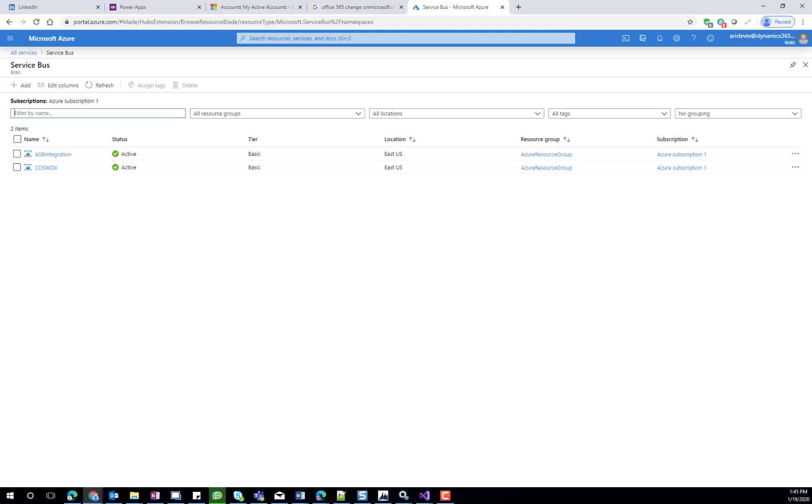When we create a new Service Bus originally, we'll need to select a subscription, a resource group, the location, and the pricing tier, as with any of the other Azure resources. Creation of the Service Bus usually takes a few minutes.